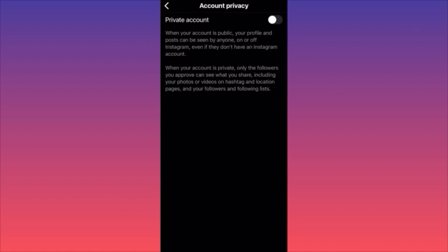Even if someone follows you and you approve them, you can still filter particular followers from seeing your pictures, hashtags, or content. When you visit a private account and try to follow, Instagram shows 'your following request has been sent' — meaning you can't follow them automatically. Their follower and following lists are also hidden from you.